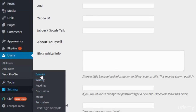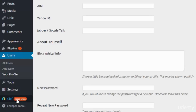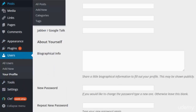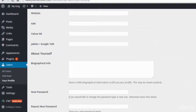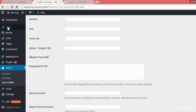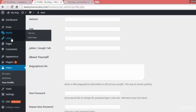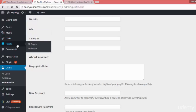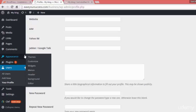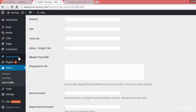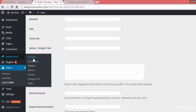In Settings we can configure general, writing, reading, discussion, media, and permalinks options. We'll discuss all these things in the WordPress basics section, where we'll cover how to create posts, manage media and links, create pages, manage comments, and modify our appearance.